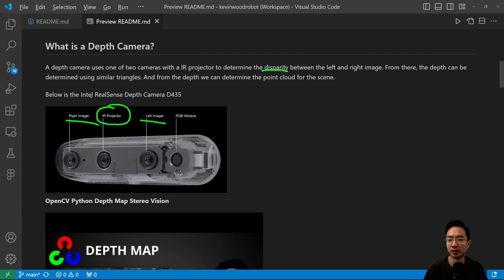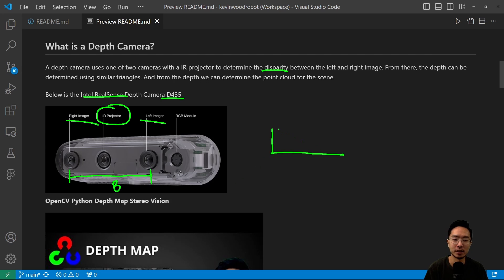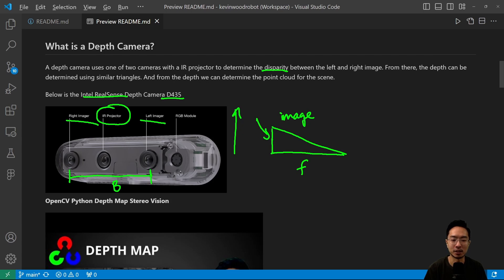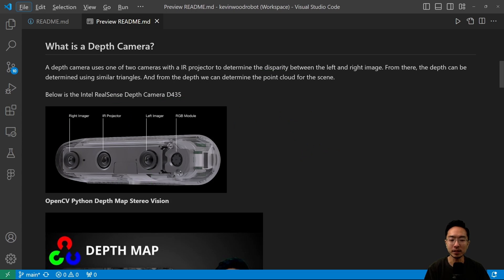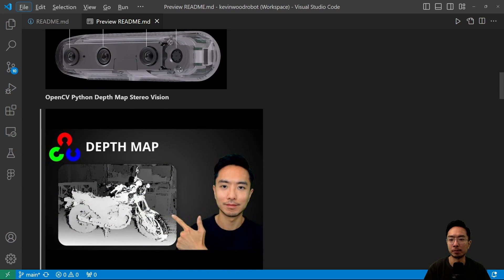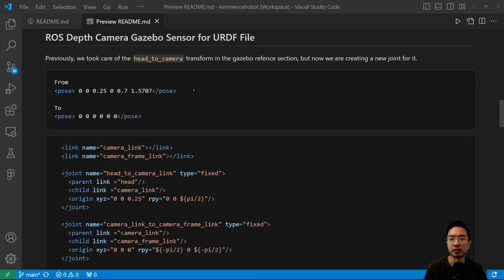Here is an example of an Intel RealSense depth camera, the D435. You can see the general structure of the camera. Some important parameters would be the base length — you need to know the distance between your cameras — and then you have the focal length. When you have a camera model, you have a focal length that will project your scene to your image plane. I have a video where I talk more in depth about understanding depth maps with OpenCV, so check that out for more information. Now let's take a look at how to set up our depth camera Gazebo sensor for our URDF file.